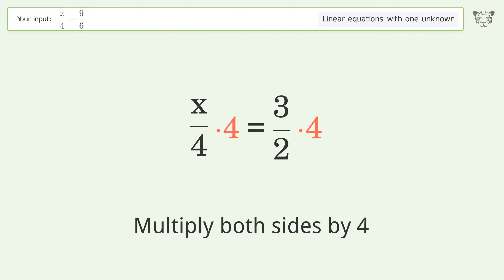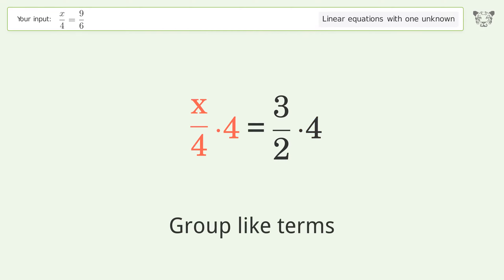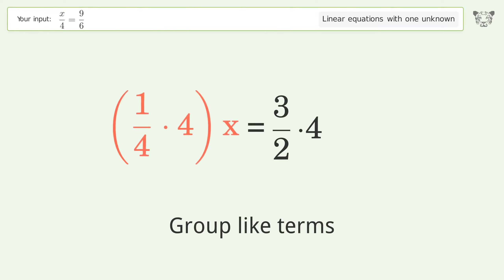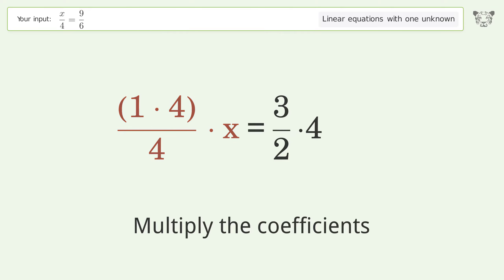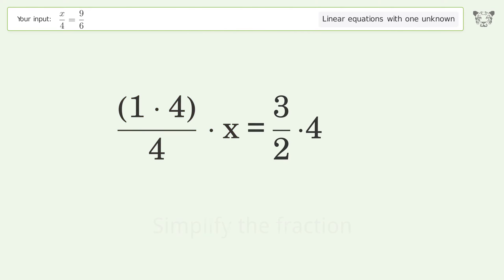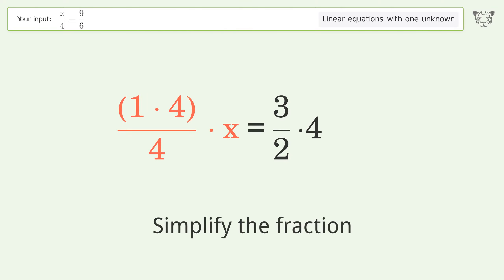Isolate the x — multiply both sides by 4. Group like terms. Multiply the coefficients.